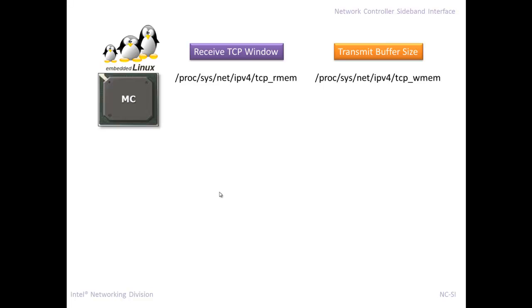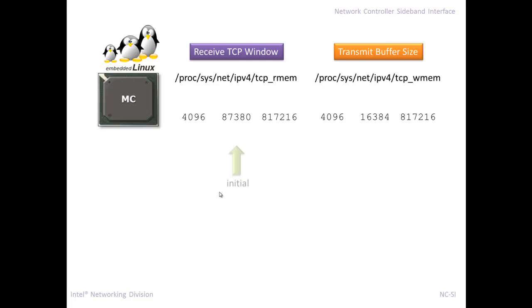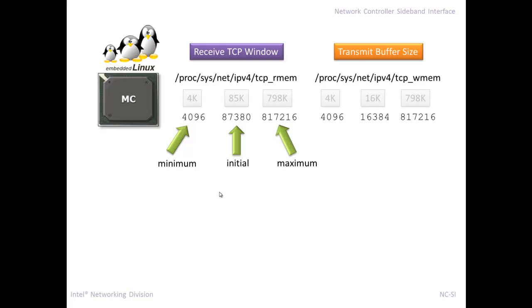And those are the files where all these settings are set. These are the ones that default in the BMC that I got a hold of and was able to dig around in. The initial size was set at this huge number for the receive. Of course, that doesn't even match with what the network controller has. And then this is the minimum and then this is the maximum. So basically you're saying, hey, I have 85K of space that you can send me data. You can blast that 85K.